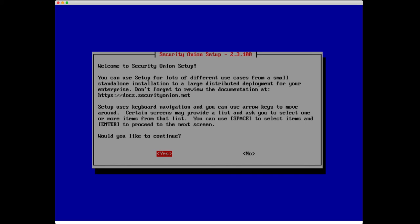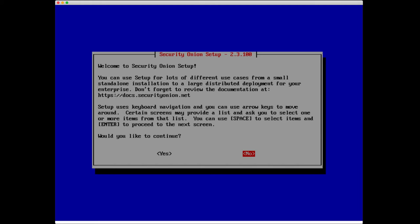A little bit of information here about where you can find documentation and how to navigate through setup. Setup uses keyboard navigation. We can use our arrow keys to move around. We may have lists. We can select a list item using space and enter to proceed to the next screen.